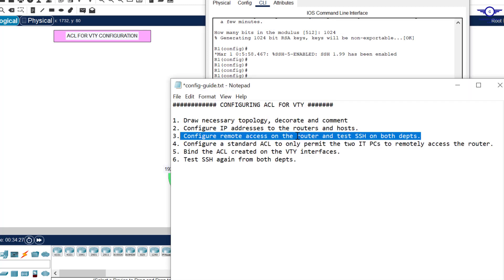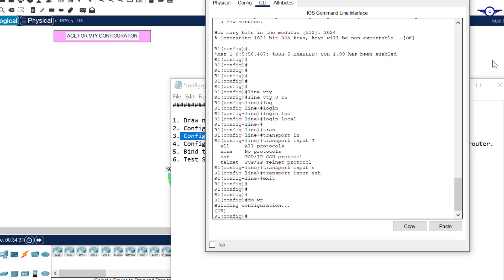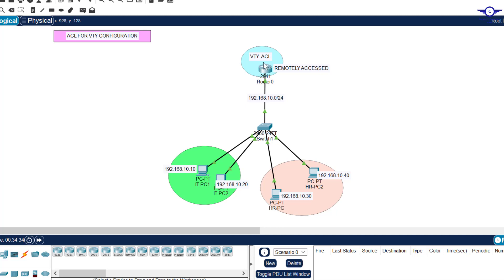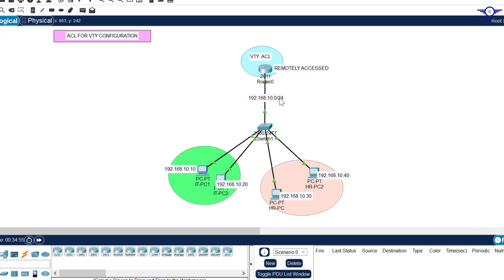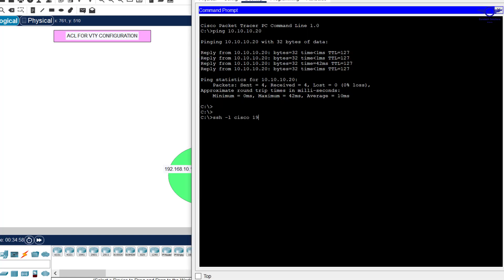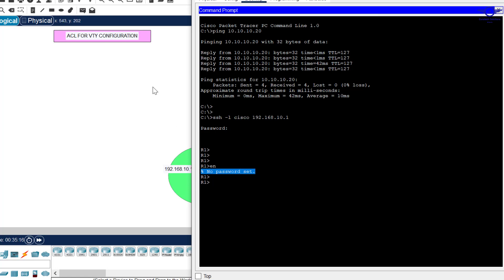Now let's test if we can remotely access the router from either department. From the IT department PC, open the command prompt and type: ssh -l cisco 192.168.10.1. Hit enter, enter the password cisco, and we have successfully logged in to the router.